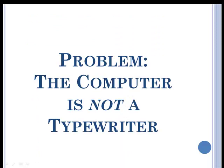Well, the problem is that a computer is not a typewriter. They're two different things, and they should be used differently. Neither one is right or wrong, they're just different.